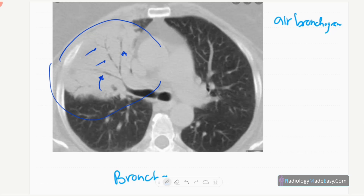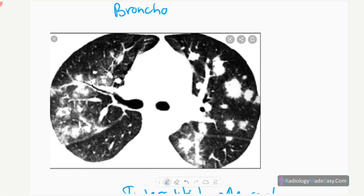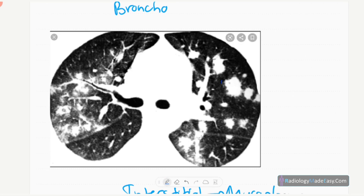In bronchopneumonia on HRCT, you can see focal consolidations and focal airspace opacifications with surrounding ground-glass appearance. So it is bronchopneumonia — you can see ground-glass opacifications along with the air consolidations.